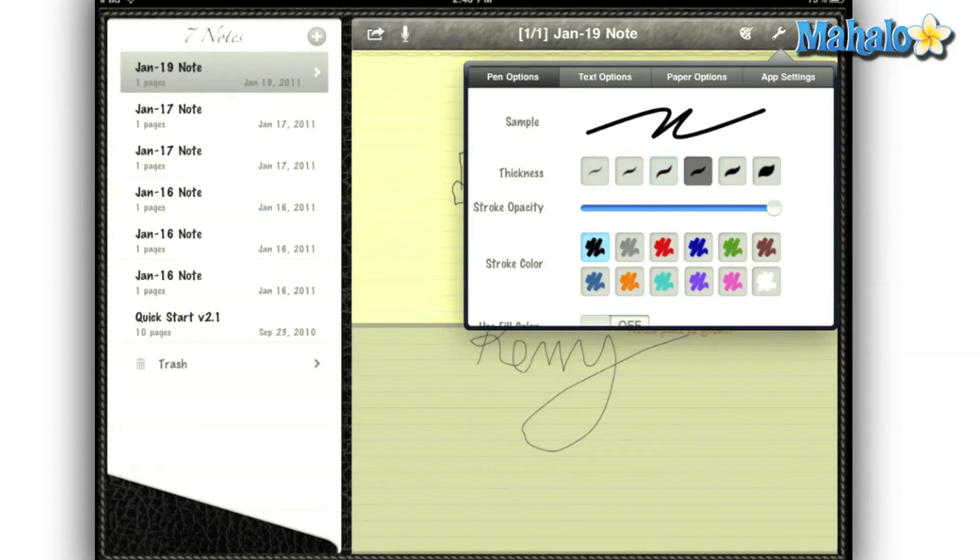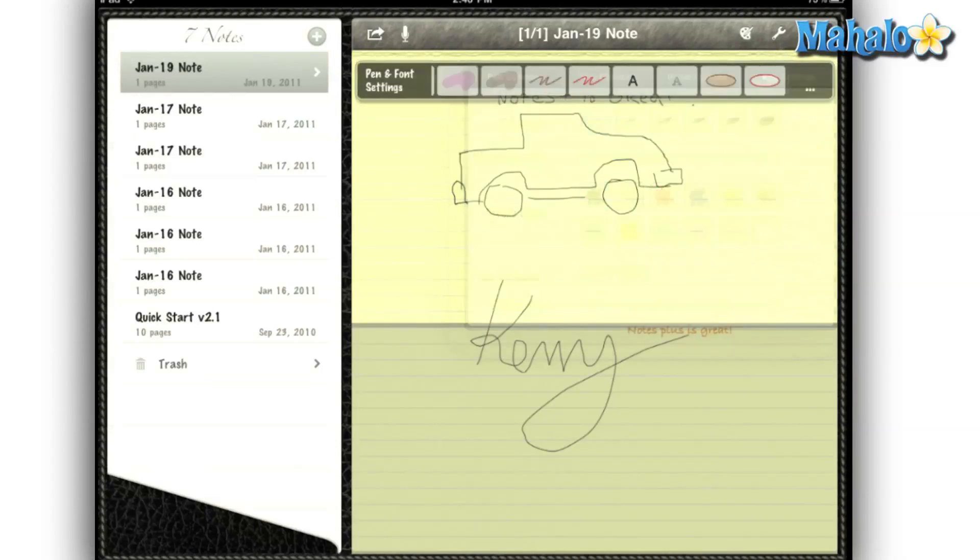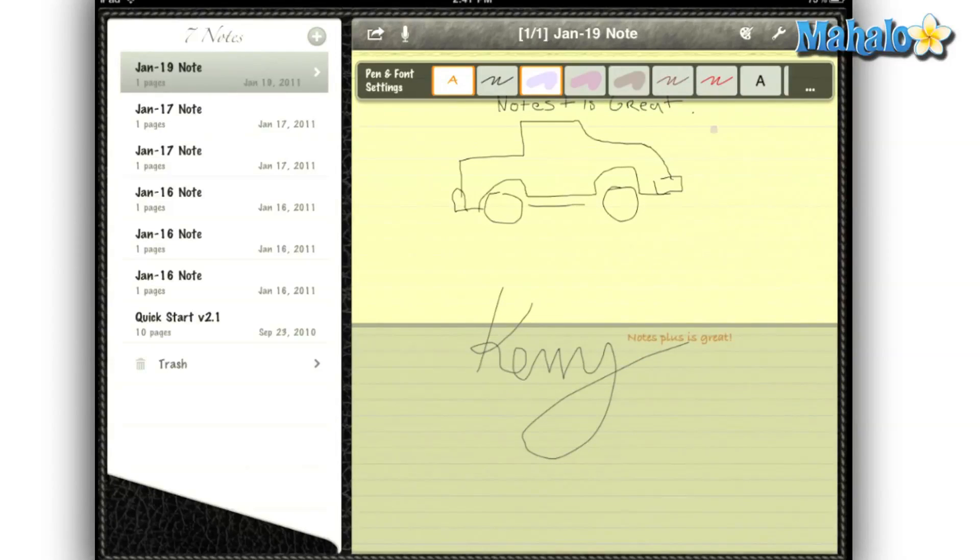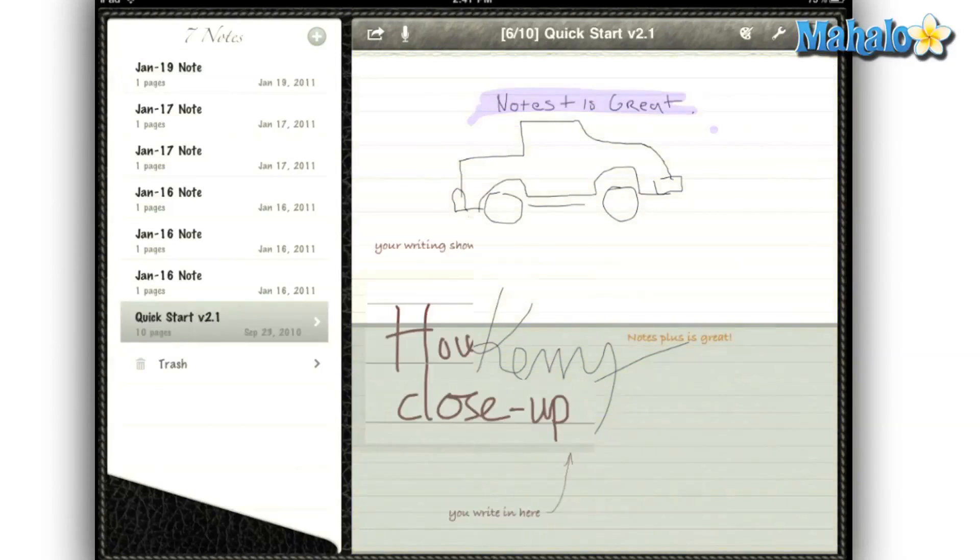There are plenty of customization tools for my notes. I can change the color of my pen, the thickness of the stroke. It even features highlighters so I can highlight the most important parts of my notes.